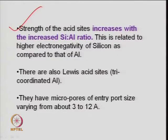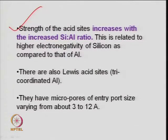Acid site strength increases with increasing silicon-to-aluminum ratio. However, you cannot make a zeolite with only Al-O-Al linkages because of structural imbalance — Al-O-Al is not possible, while Si-O-Si and Si-O-Al are possible. Aluminum has a larger atomic mass, creating framework imbalance.